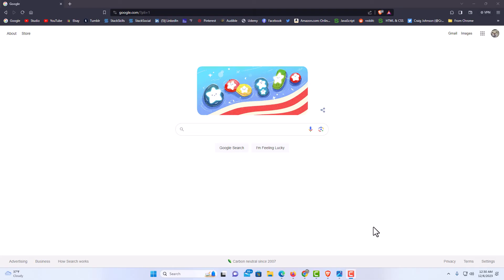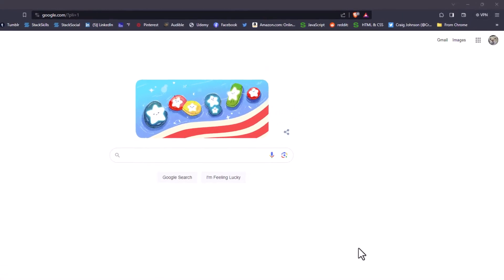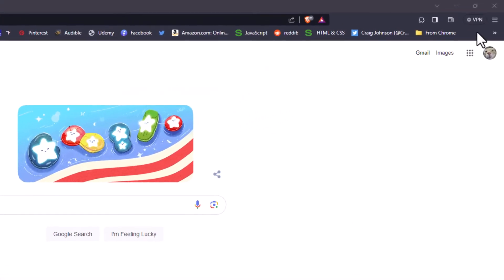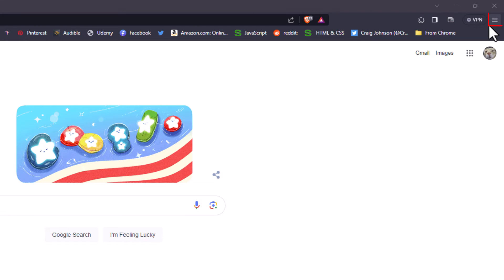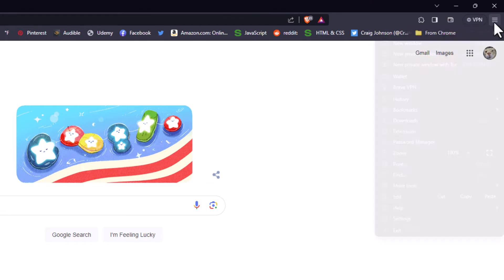I have the Brave web browser opened up now. To manually update the Brave web browser, the first thing you want to do is go off to the upper right hand corner to where you see the three bar hamburger menu and you want to click on that.